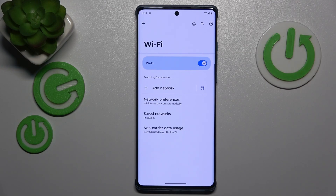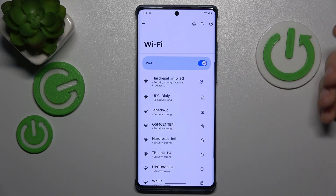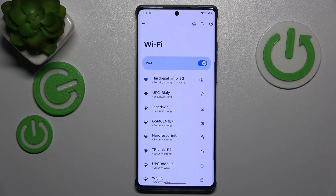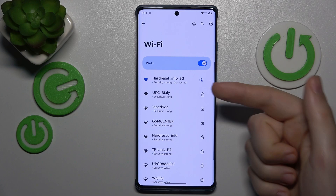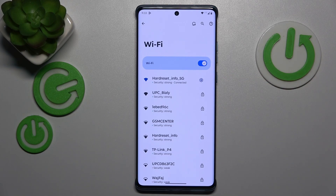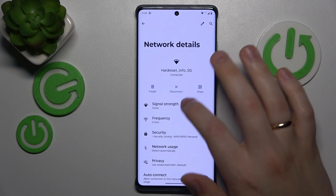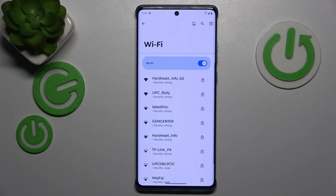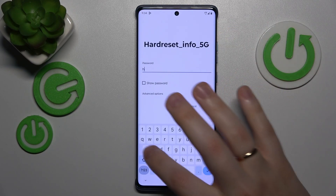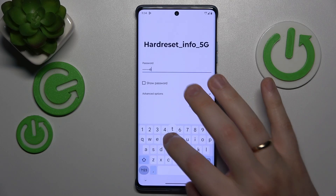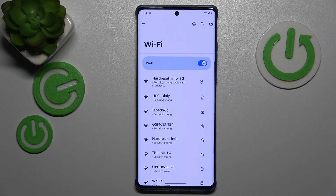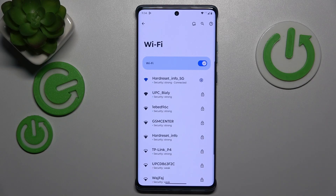Then, if your connection problem is related to a single Wi-Fi network rather than to the Wi-Fi feature in general — so one network doesn't work and others do — you might want to open the network details page by tapping on it, and then forgetting the network you're experiencing problems with, and then simply reconnect back to that very same network to see if it will get you anywhere.